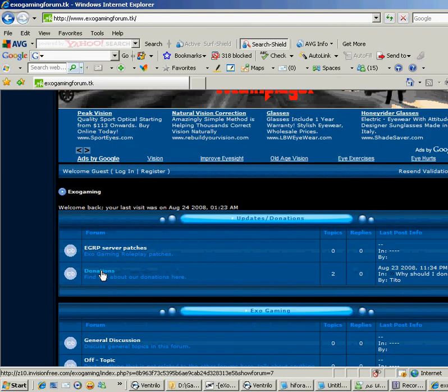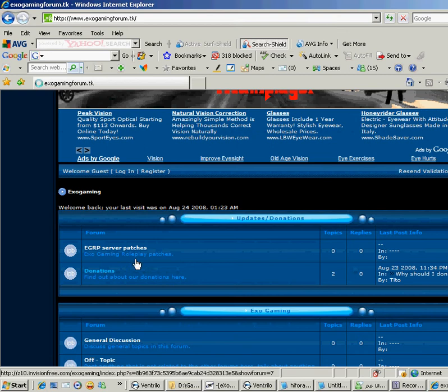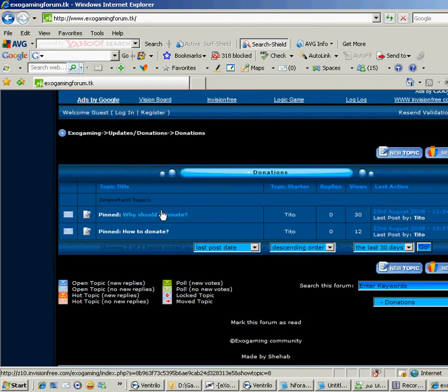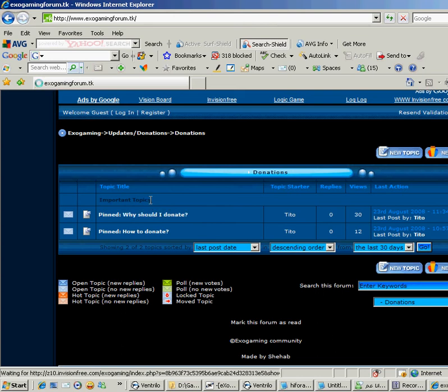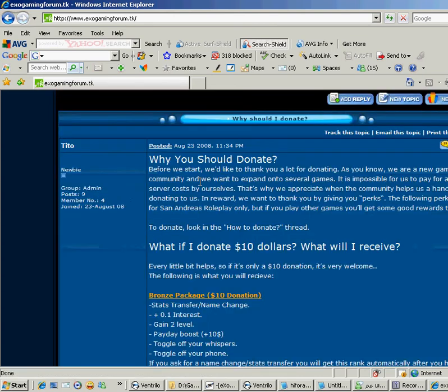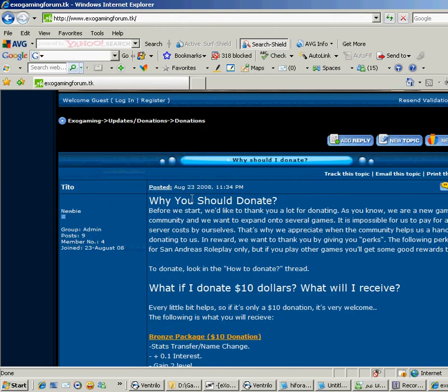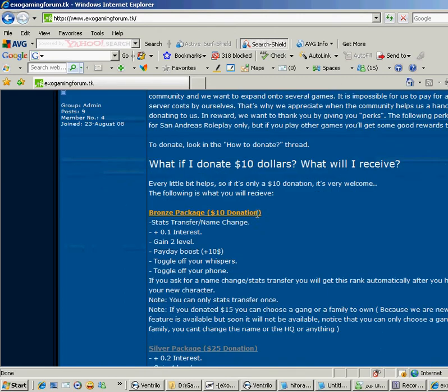Go to the donations page. Go to the thread 'Why should I donate?' Okay.